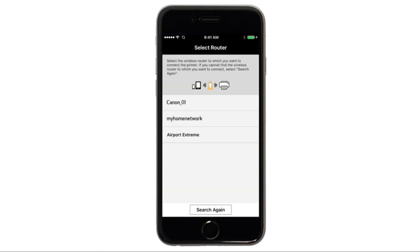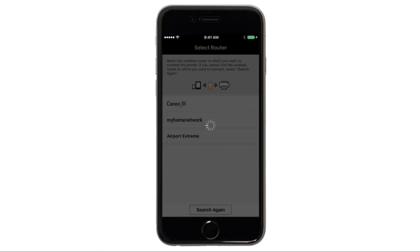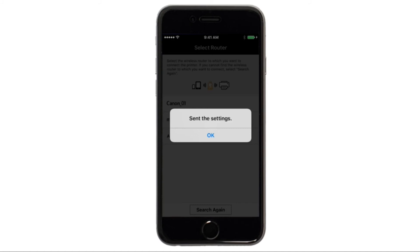Select the access point or wireless network name you would like to use. Enter the password for your wireless network and tap OK. The network settings will be sent to the printer. When this message appears, tap OK.